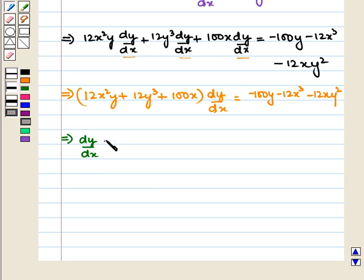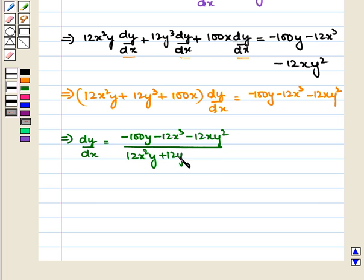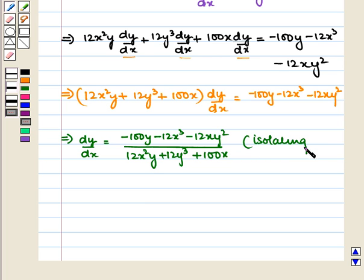This implies dy/dx is equal to (minus 100y minus 12y cubed minus 12xy squared) upon (12xy squared plus 12y cubed plus 100x). This is done by isolating dy/dx through division.